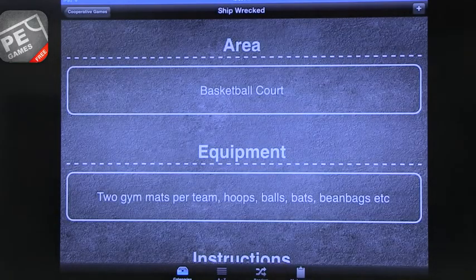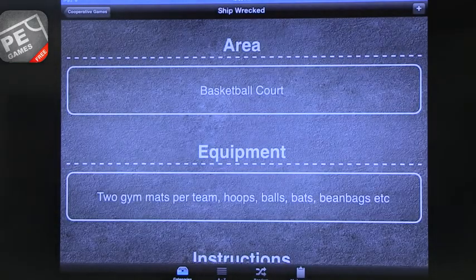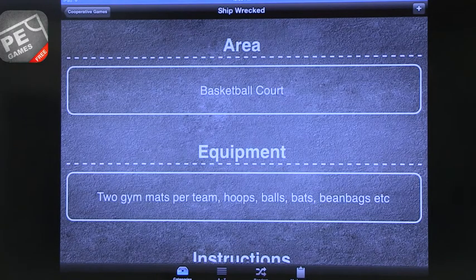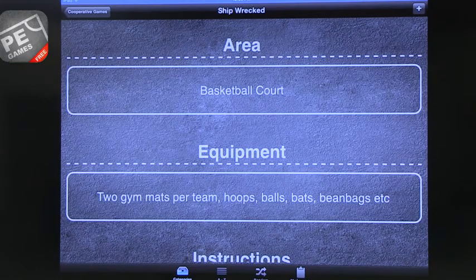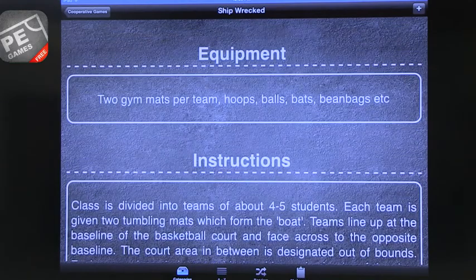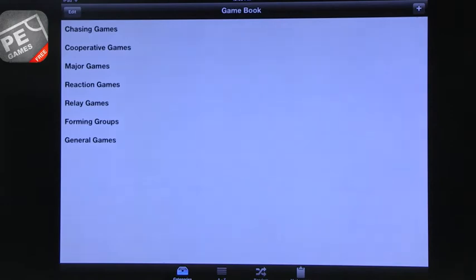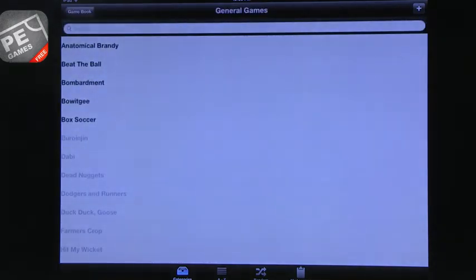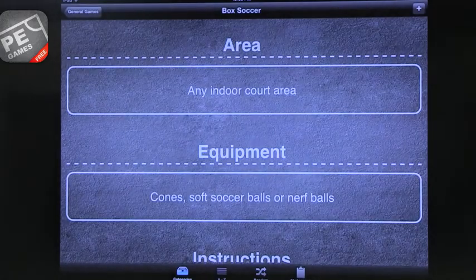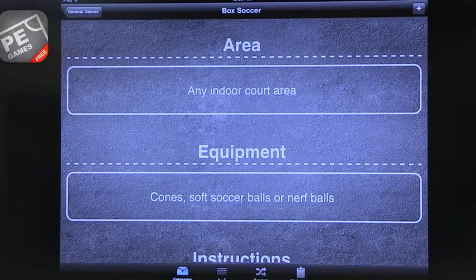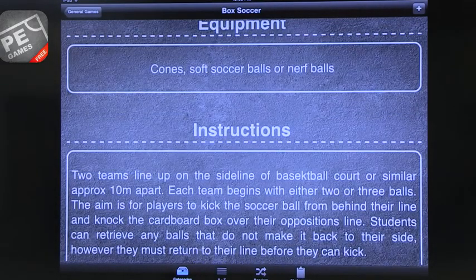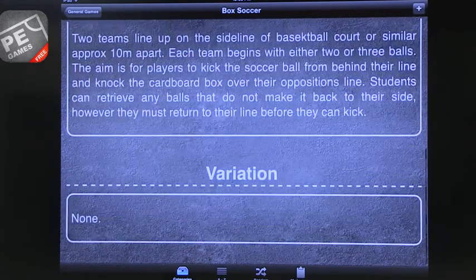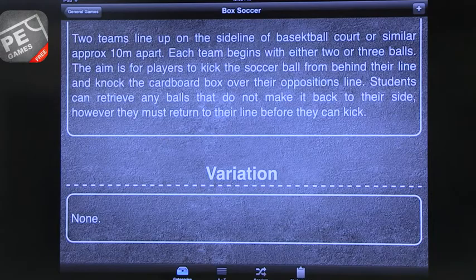But what I love about this is it tells you the area you need to be in, a basketball court, and what equipment do you need. So this is actually quite intensive from an equipment perspective. You want to prepare. But if you want to start something simpler, you can go to general games and go to box soccer, any indoor court area. You need cones and soft soccer balls or Nerf balls. Any balls would probably work. And then you get instruction. And if there are variations, variations.